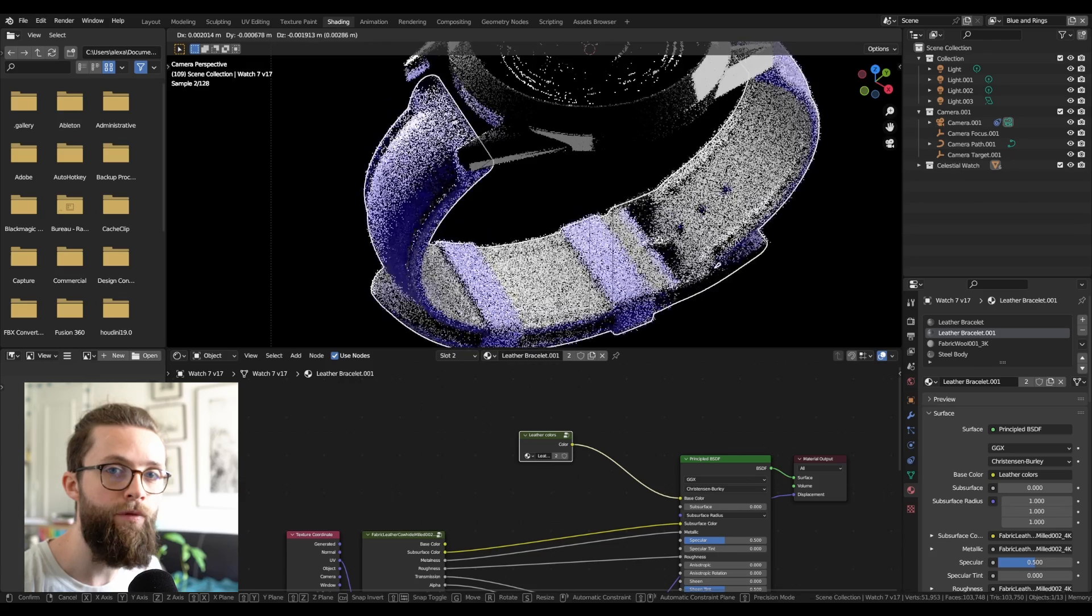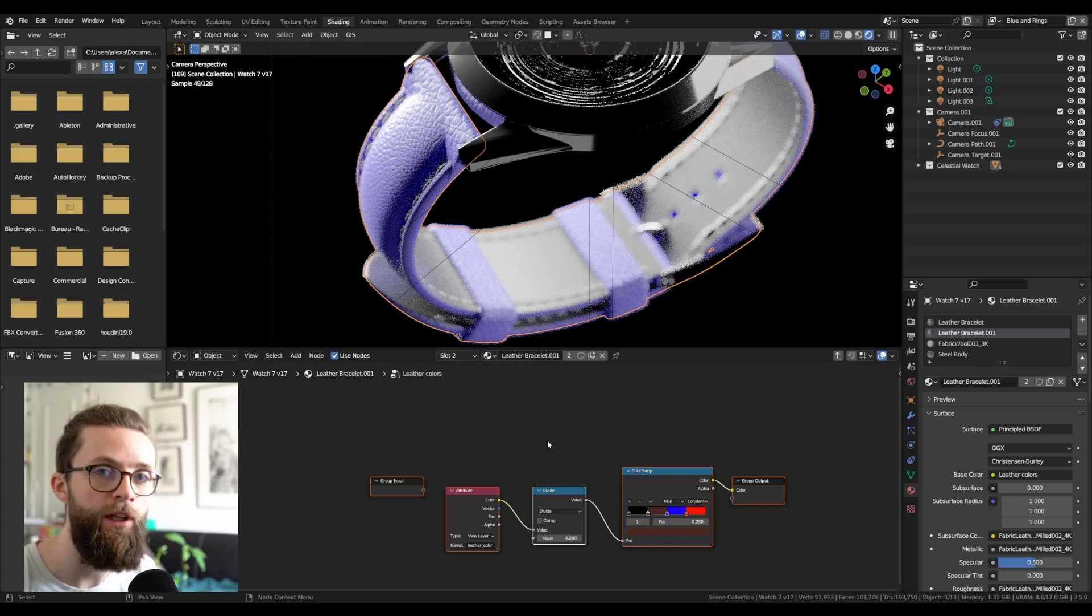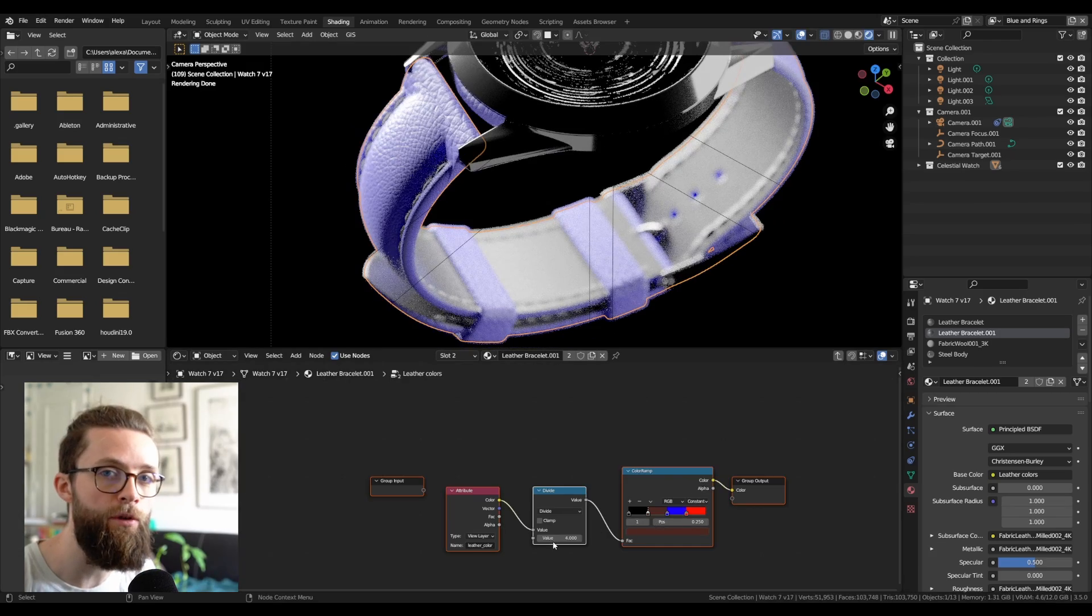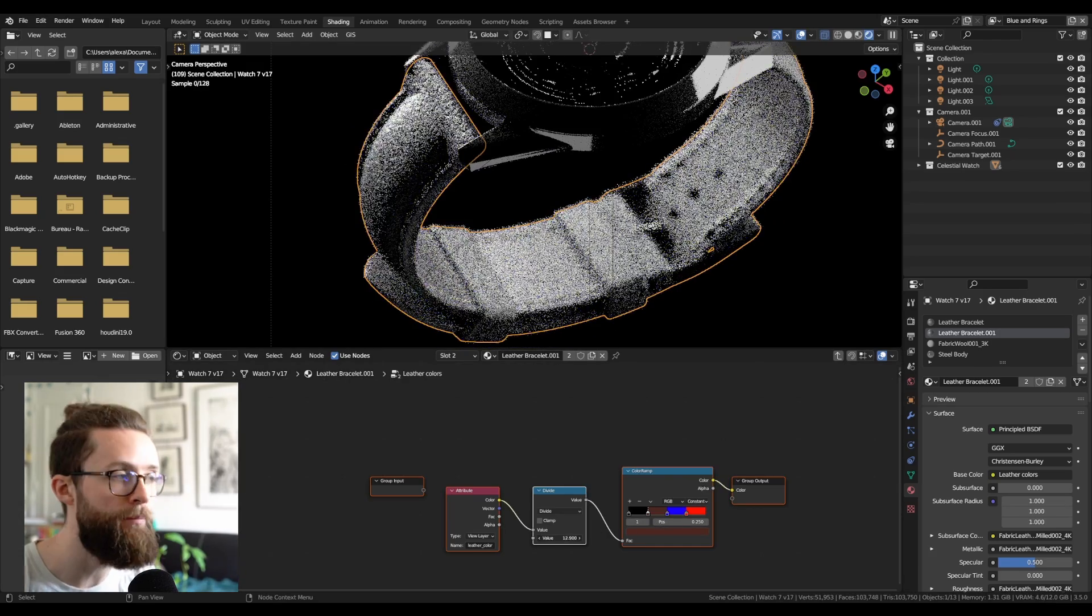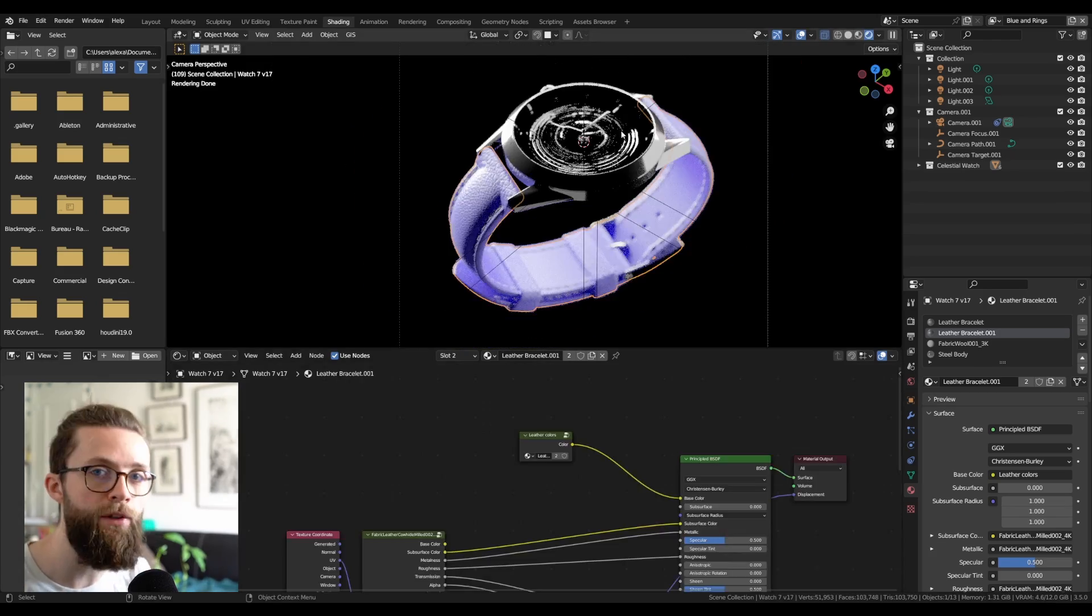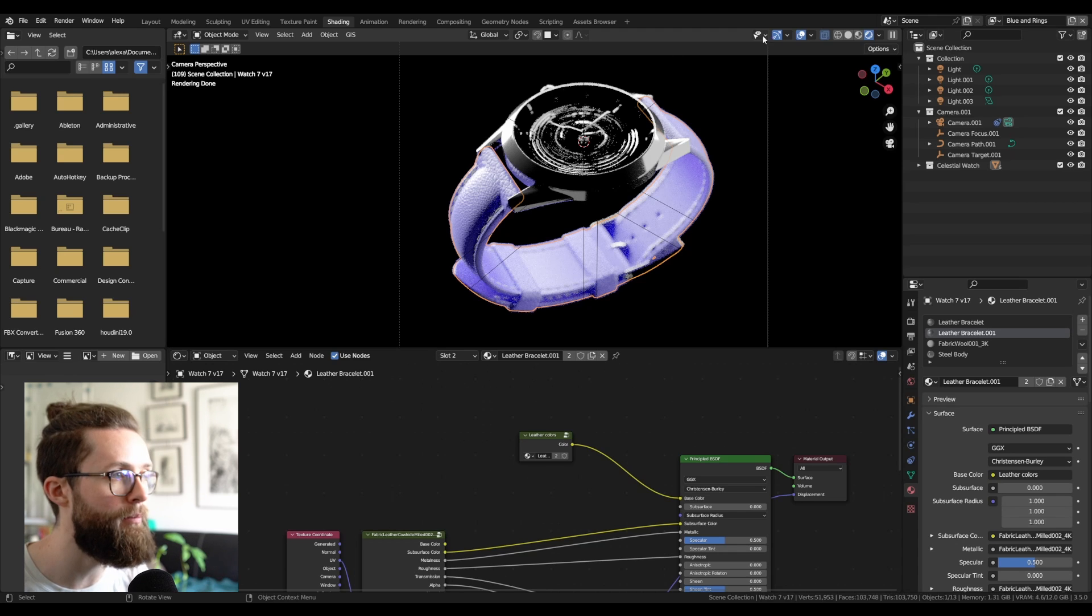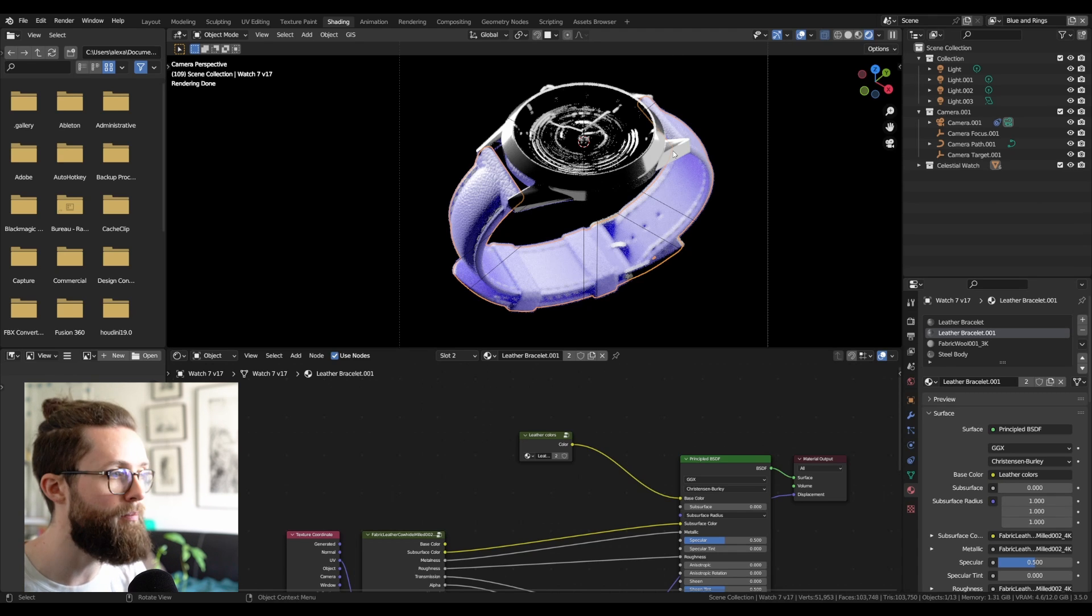Because of the way it's implemented in Blender, it might not always update really quickly. But once you launch a render, it will always be the right value.